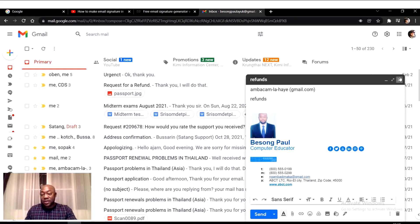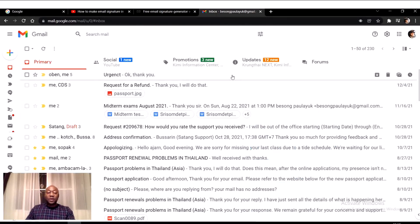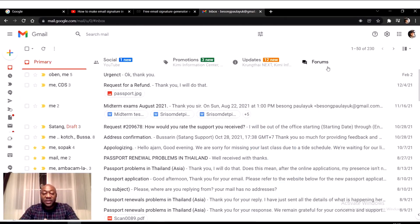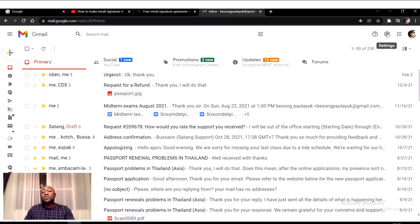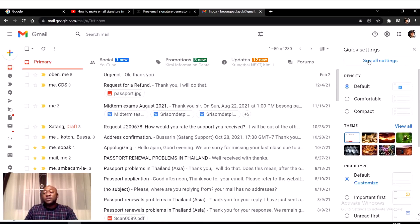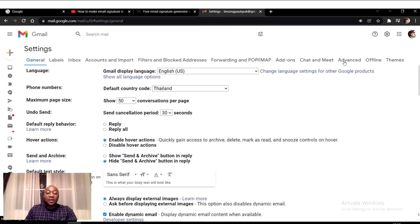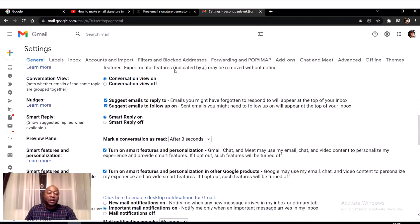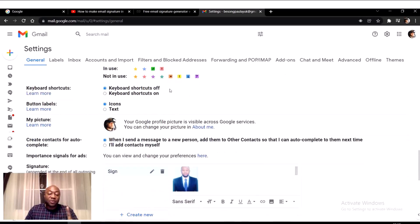So I'm going to teach you how to create a signature in your Gmail account. Let me discard this one here. To create a simple signature on your Gmail account, you go to your top right-hand corner, click on Settings, then click on 'See all settings,' and then scroll right down.